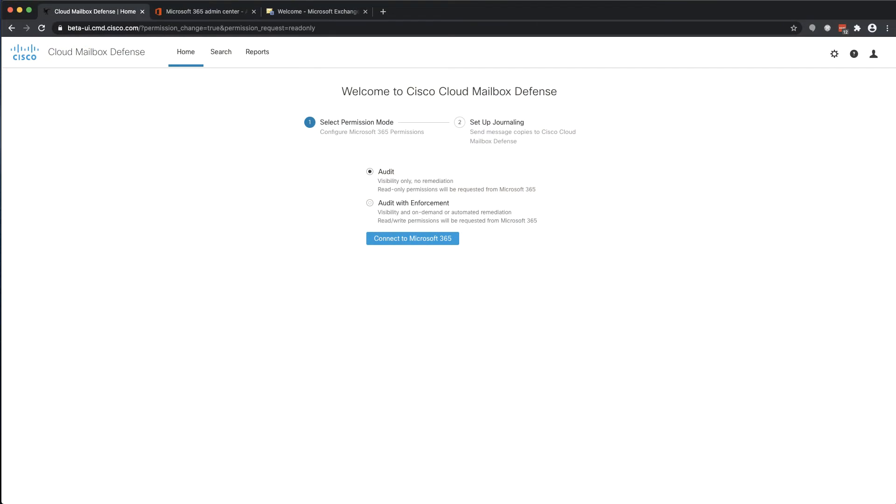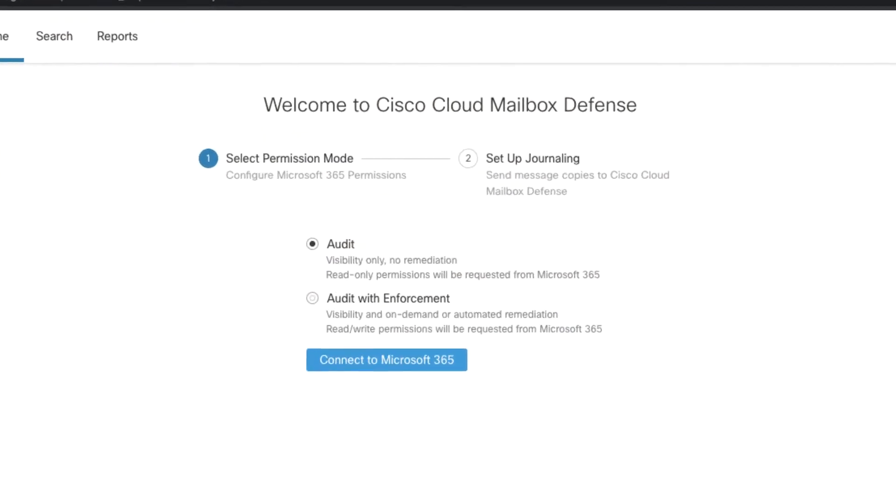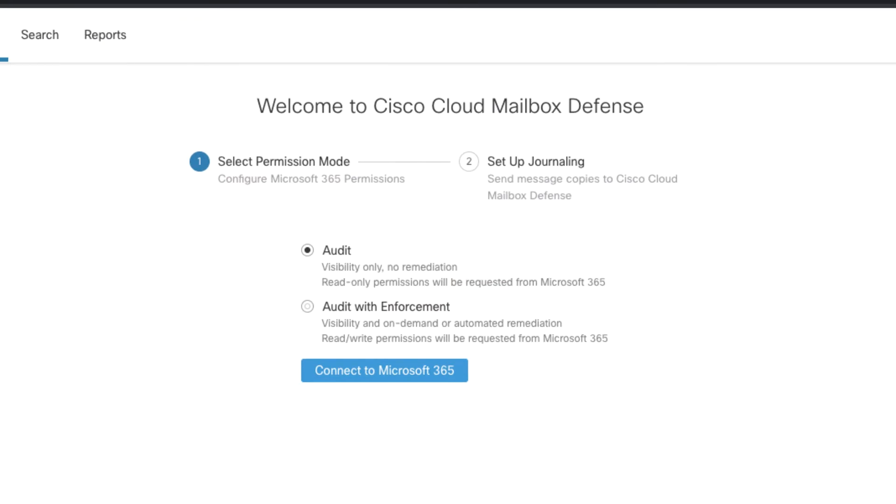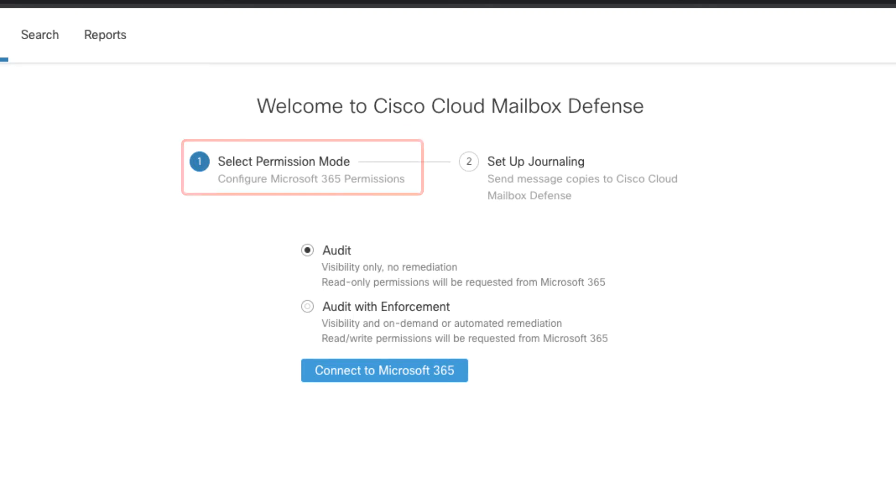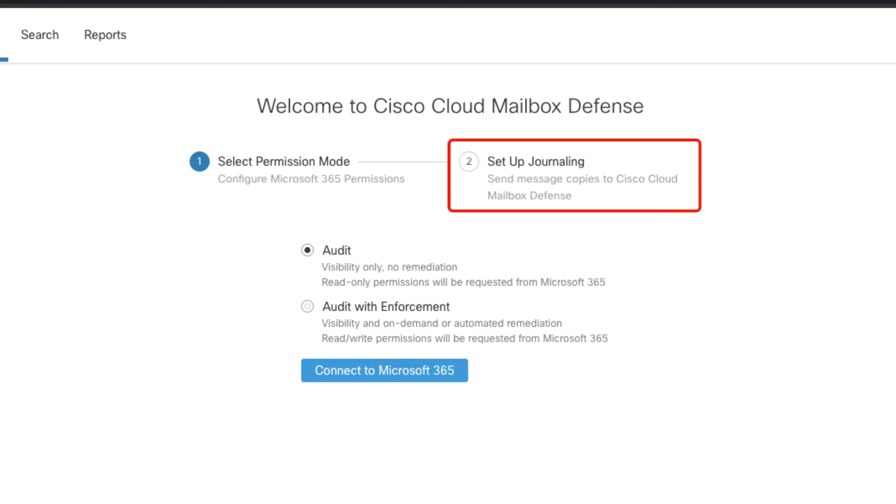Upon first login to Cloud Mailbox Defense, you'll be presented with this wizard. As you can see, there are two steps to integrating the product with Microsoft. The first is to configure the appropriate Microsoft 365 permissions required by Cloud Mailbox Defense. The second is to begin journaling email messages from Microsoft to Cloud Mailbox Defense.